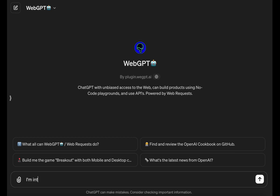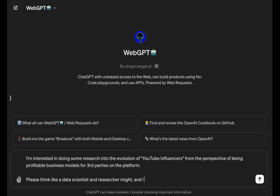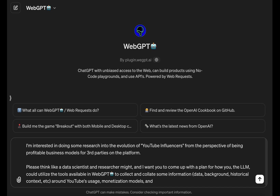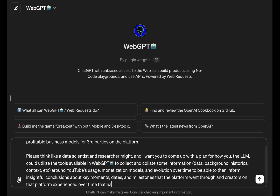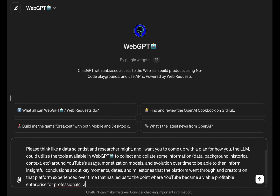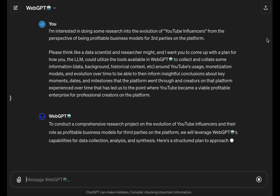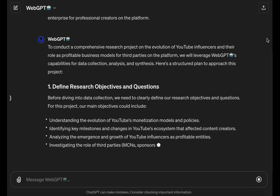Today I want to show you a use case of AI and LLM technology that you can use right now to dramatically improve your overall performance in research-related fields or tasks. As part of a broader research study, I want to understand the historical timeline of YouTube's evolution, its partner programs, and its revenue sharing model — how we got to a point where attention can be monetized so effectively on platforms like YouTube that it's a viable career path.